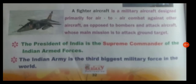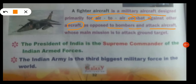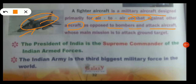A fighter aircraft is a military aircraft designed for air-to-air combat against enemy aircraft, as opposed to bombers and attack aircraft. The Indian Air Force's main mission is to attack ground targets. In fighter aircraft operations, bombers and attackers are engaged in fighting.